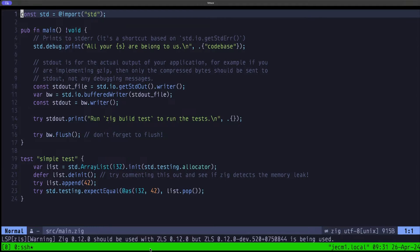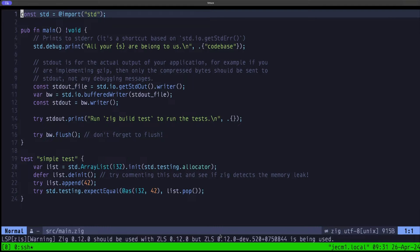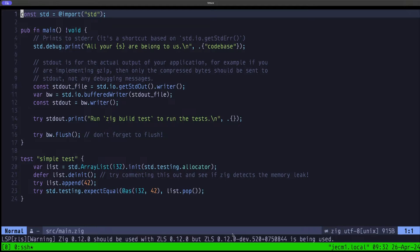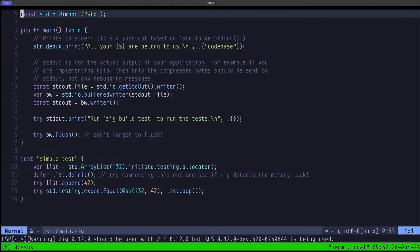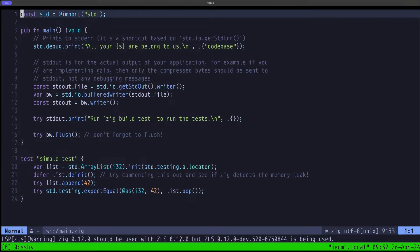You're going to see that at the bottom here we have a message saying that we have Zig 0.12 should be used with ZLS 0.12.0, but we are using ZLS 0.12.0-dev with that suffix. Basically, since we built ZLS from the master branch of the ZLS GitHub repo, we're not using a released ZLS. That's why we get this message.